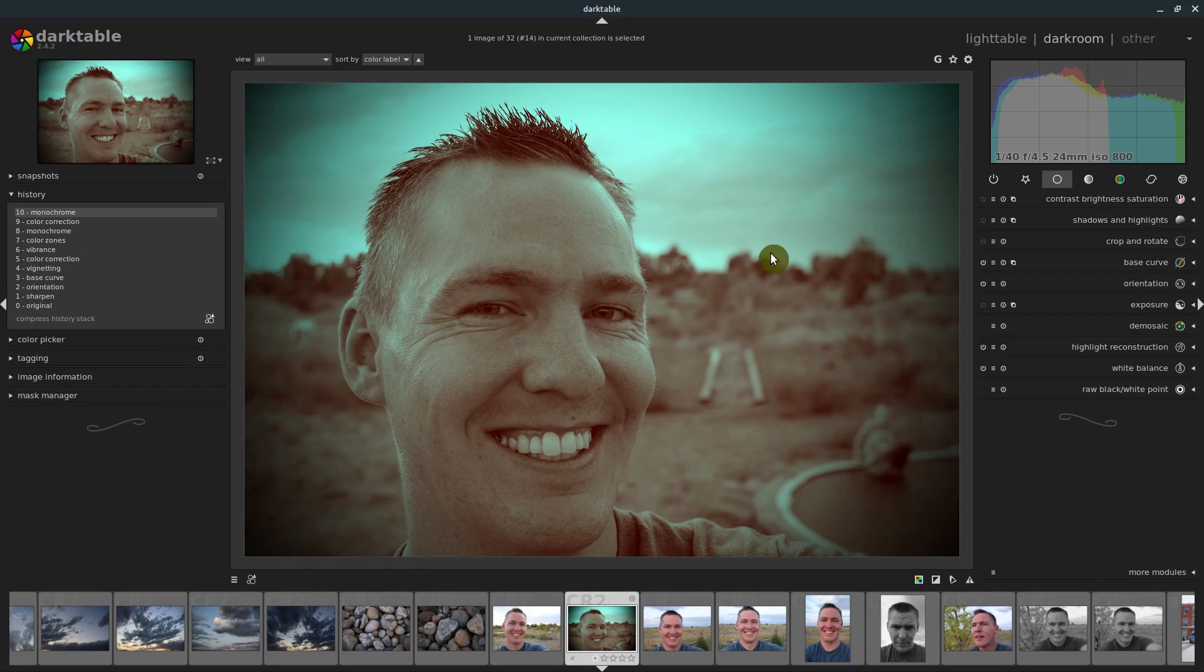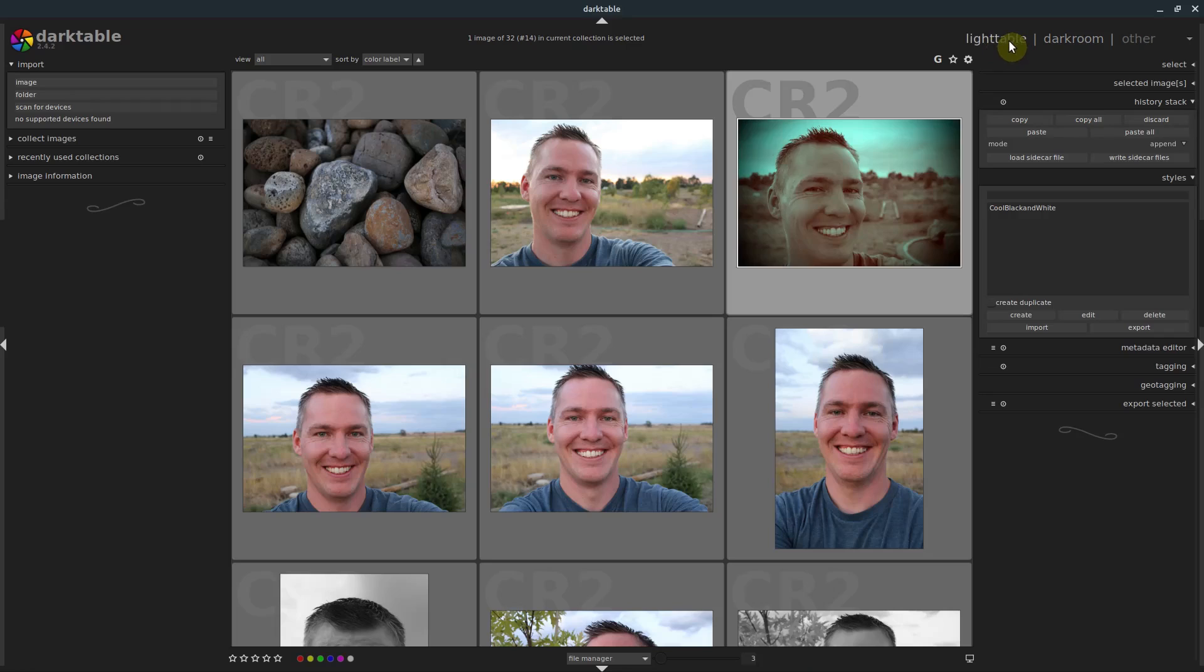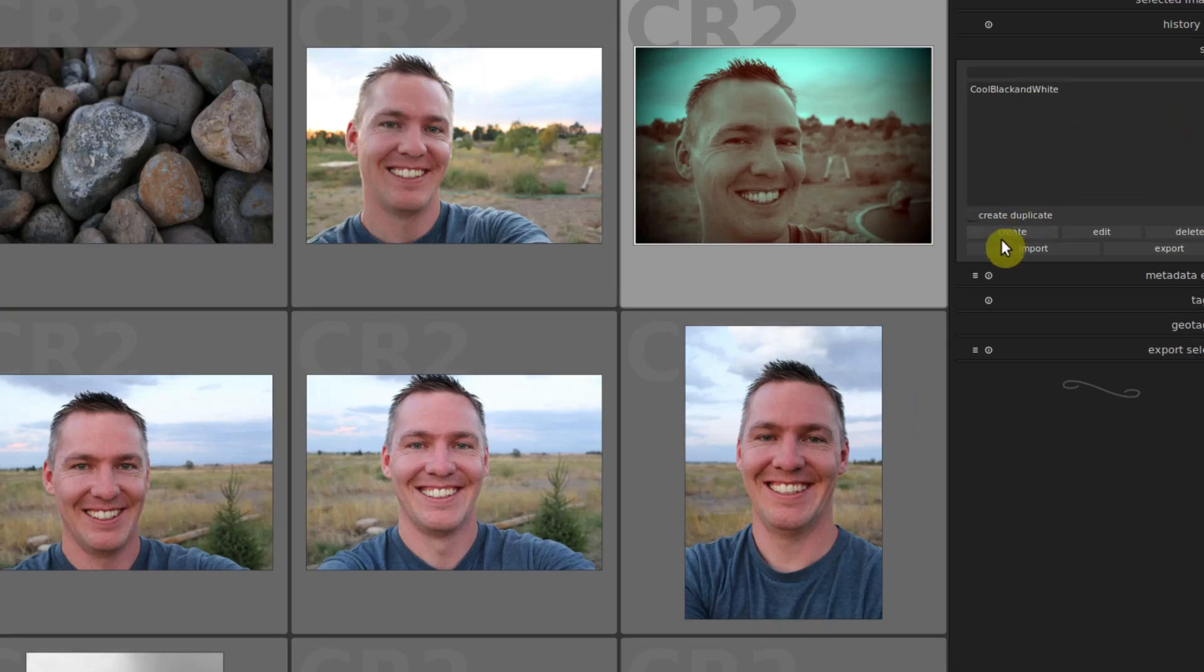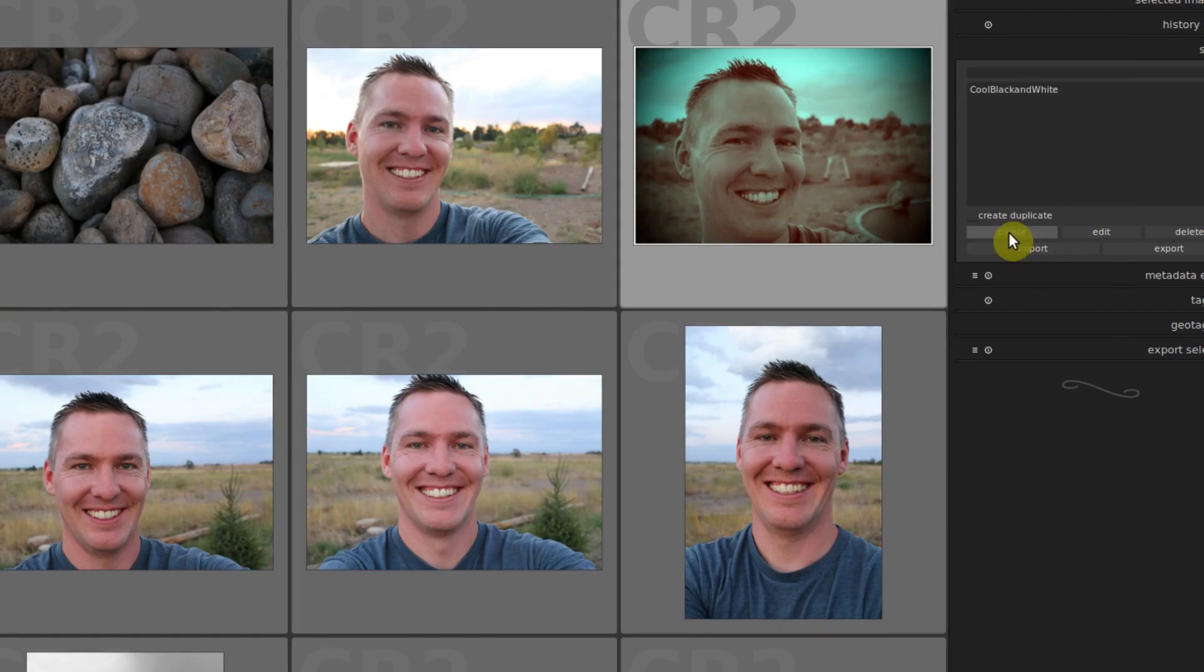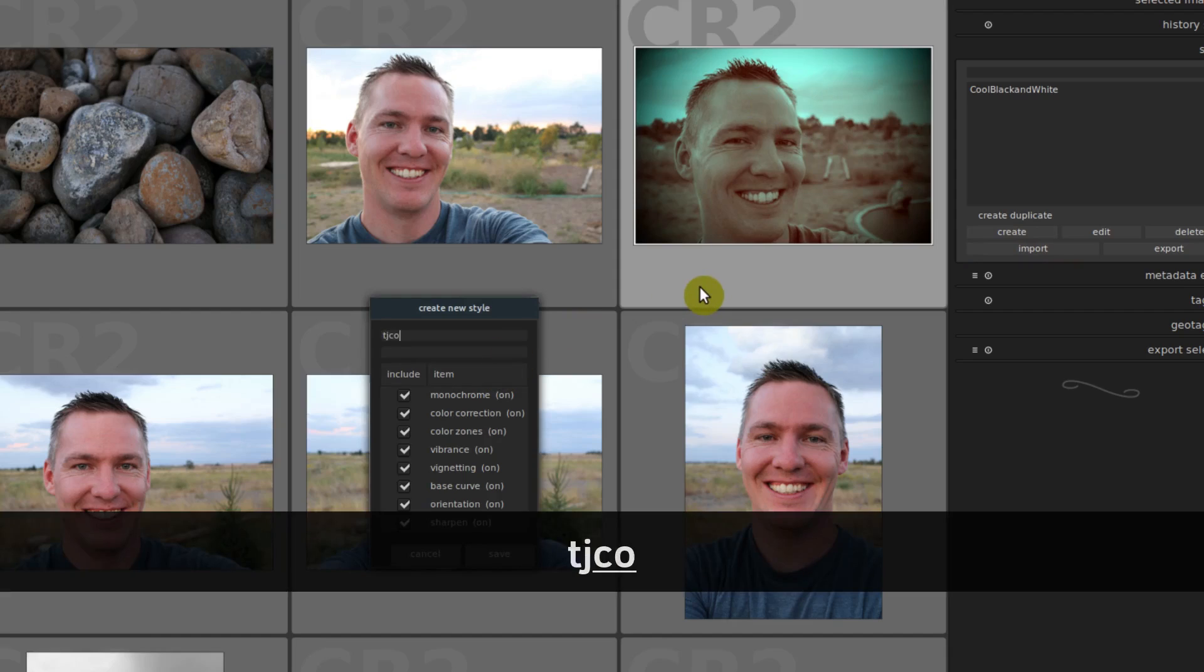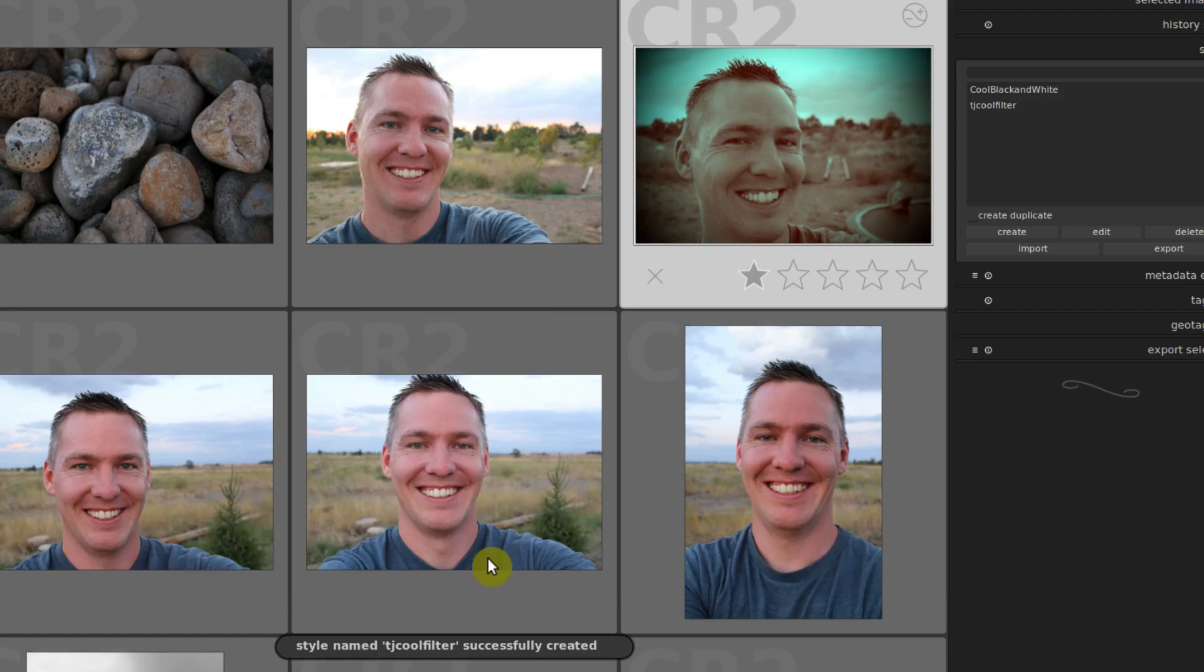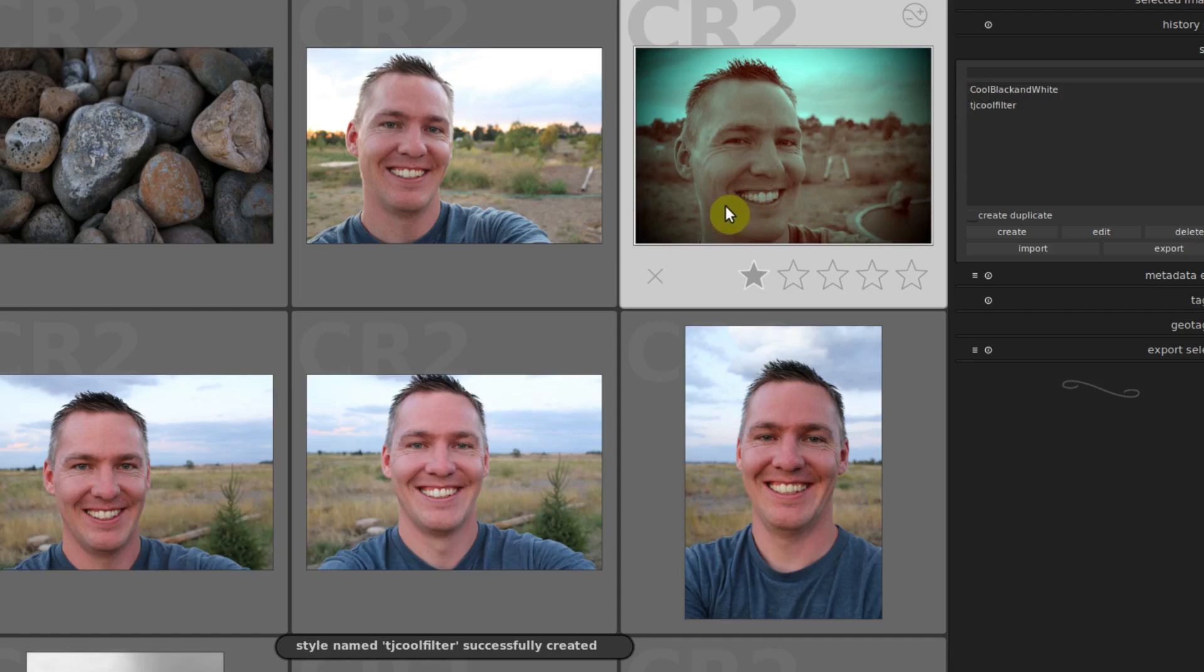So this is maybe if I want to replicate this look or have this be like a signature look for pictures that I do, I could come into the light table, and then go to this drop down here for styles. I'll just go to create, I want to make sure I'm selected on that image, which I am and click on create. And now I'll call this one TJ cool filter. And I'll just click Save. And now this is saved here. So now I have two different options.